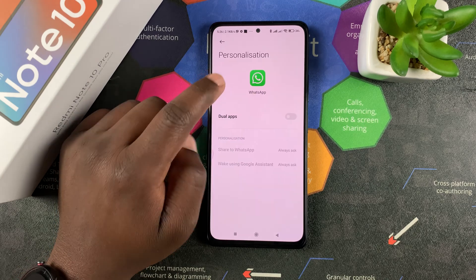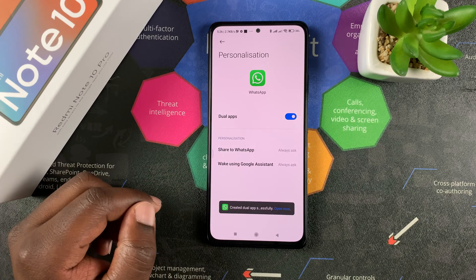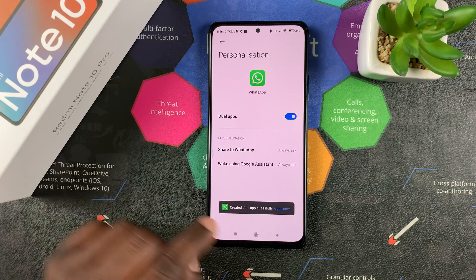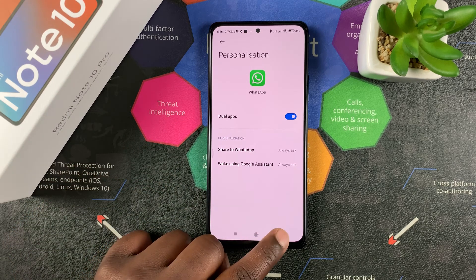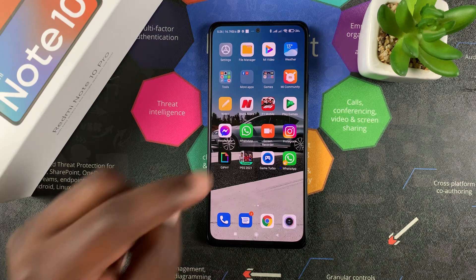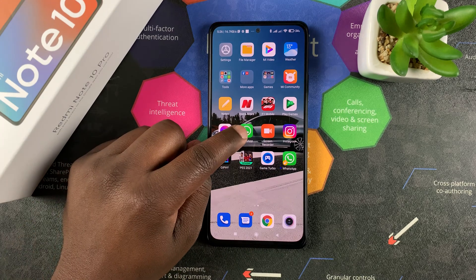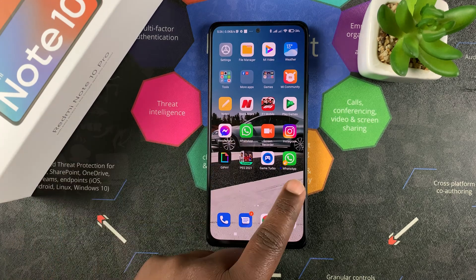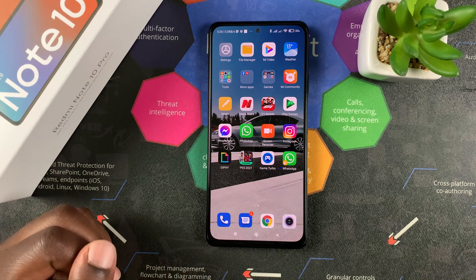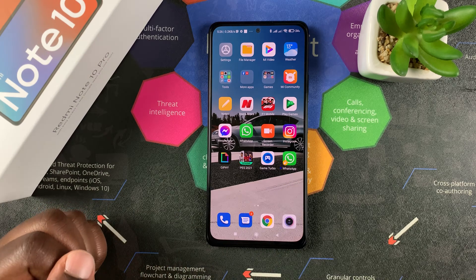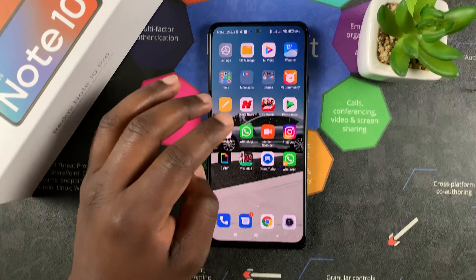I'm going to tap on WhatsApp and enable Dual Apps for WhatsApp. It's going to create a dual app — basically a second app. You can see the first app right there, the main app, and this is a virtual app, the dual app that's been created by the Redmi Note 10 Pro.